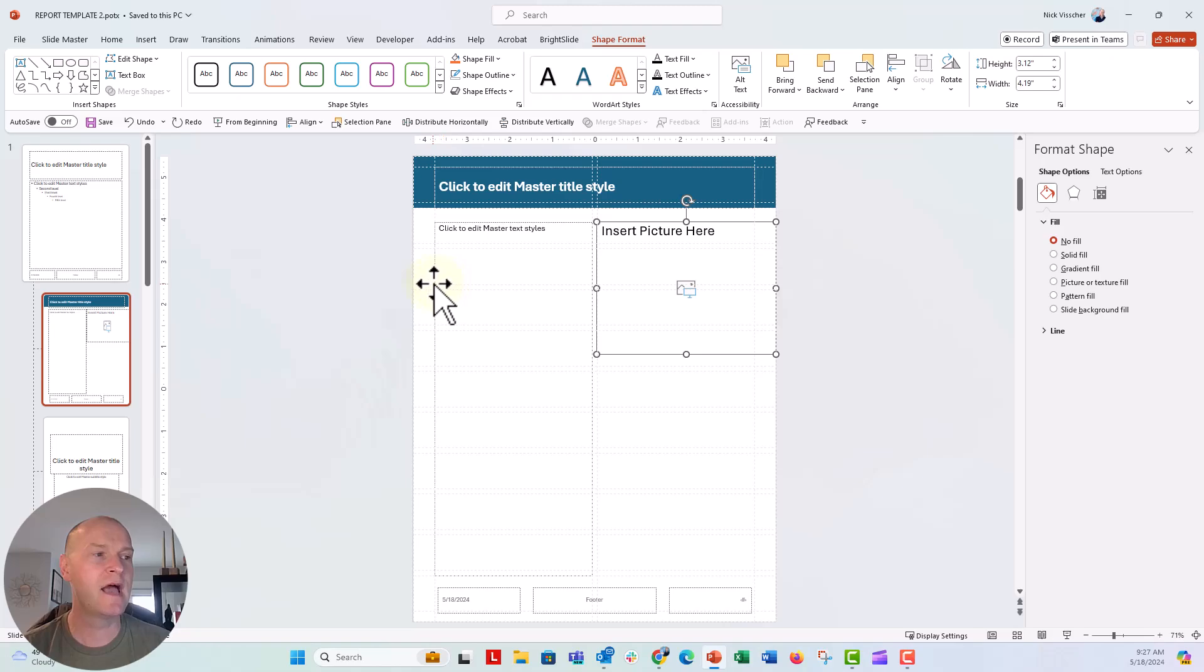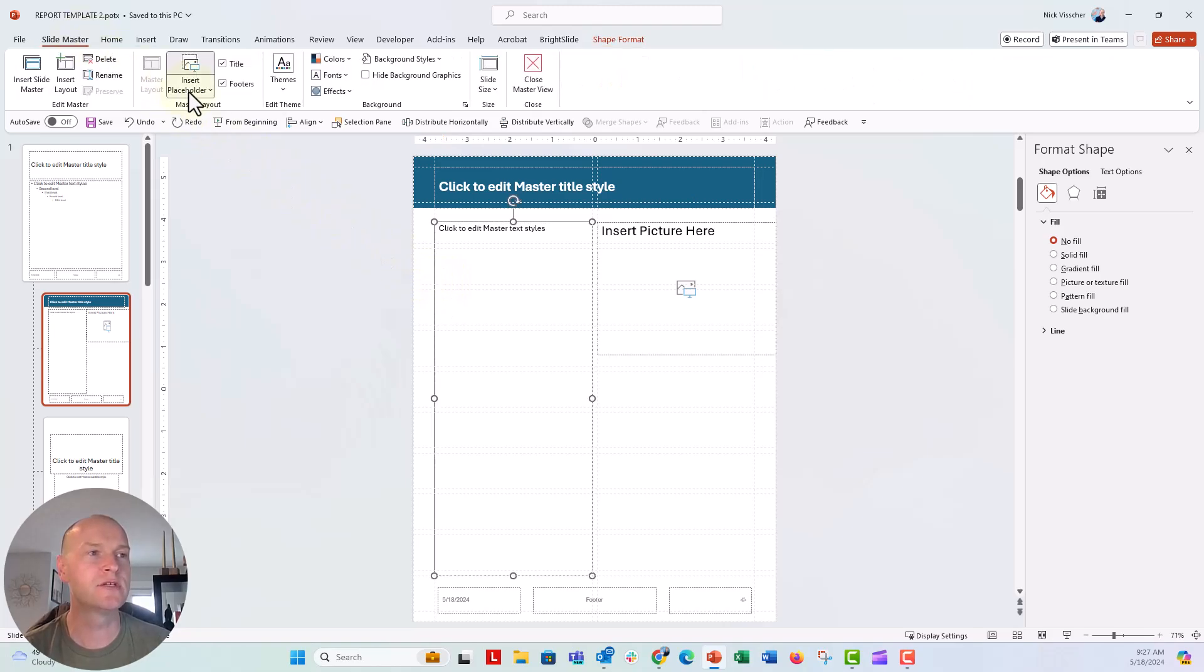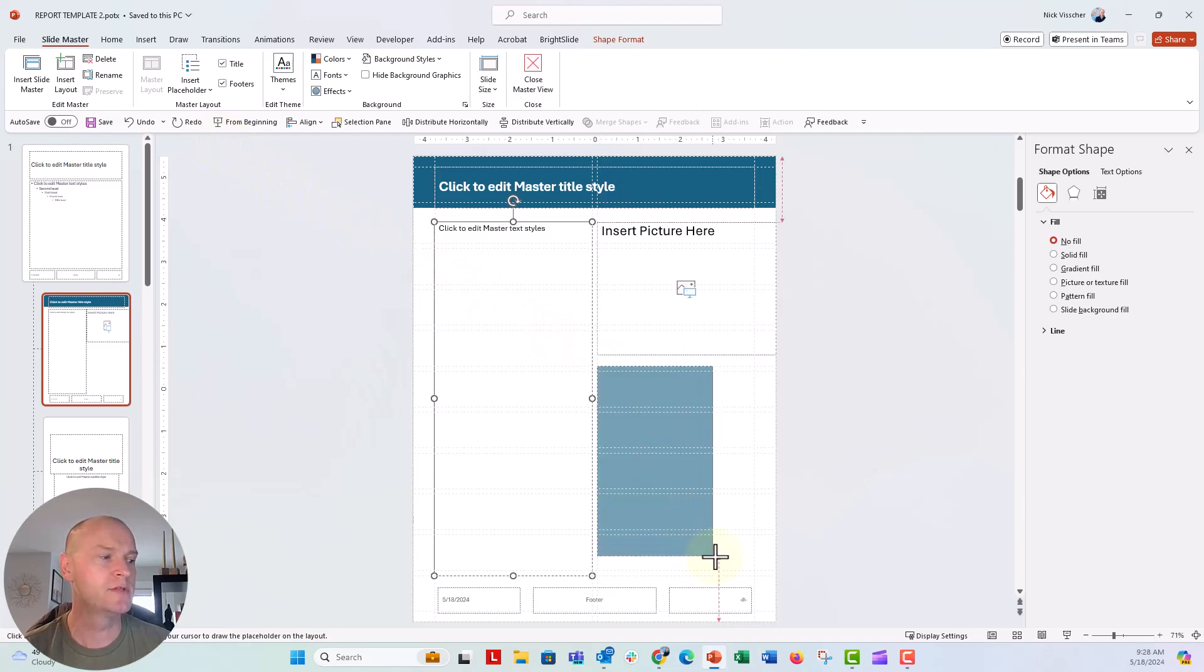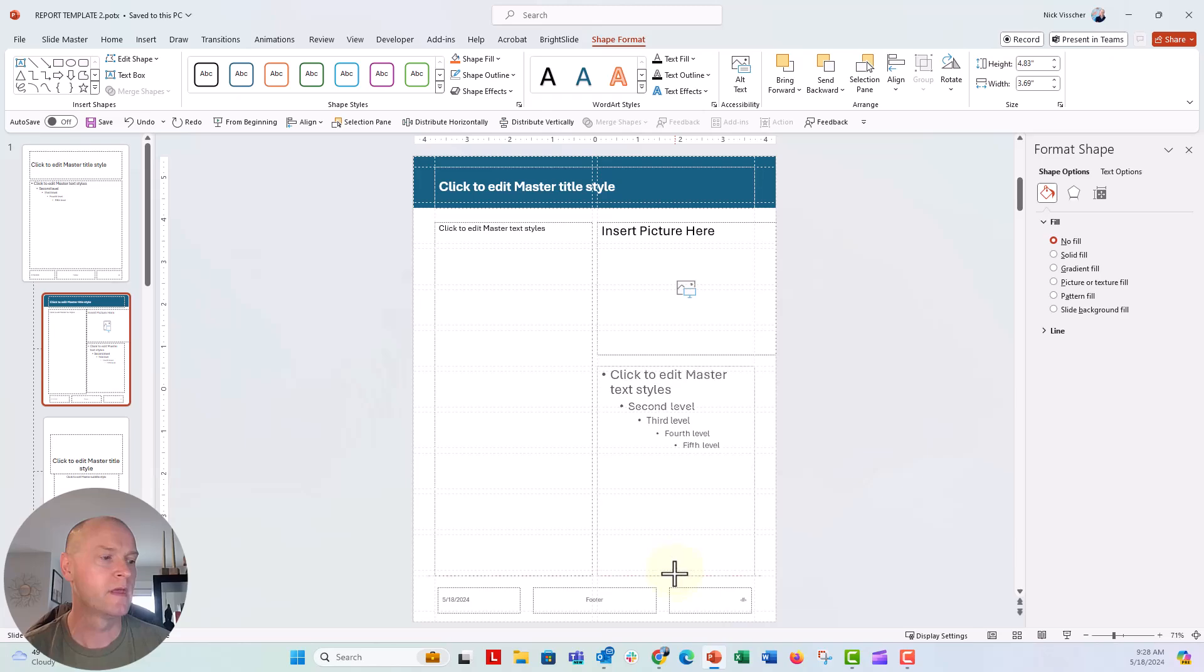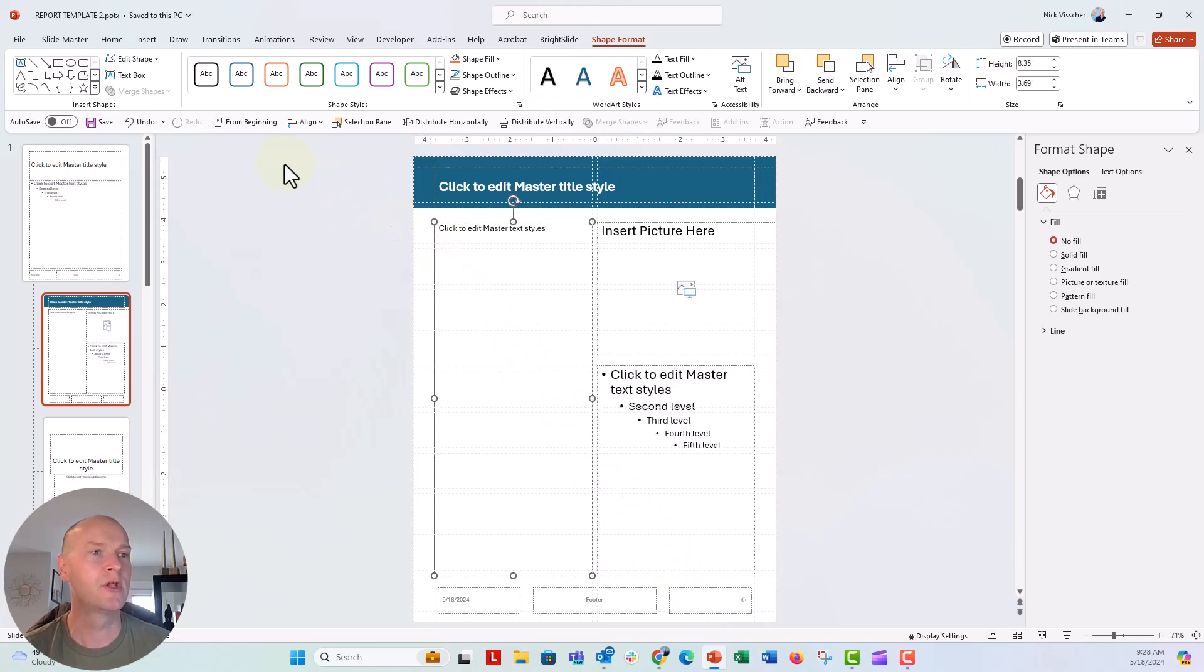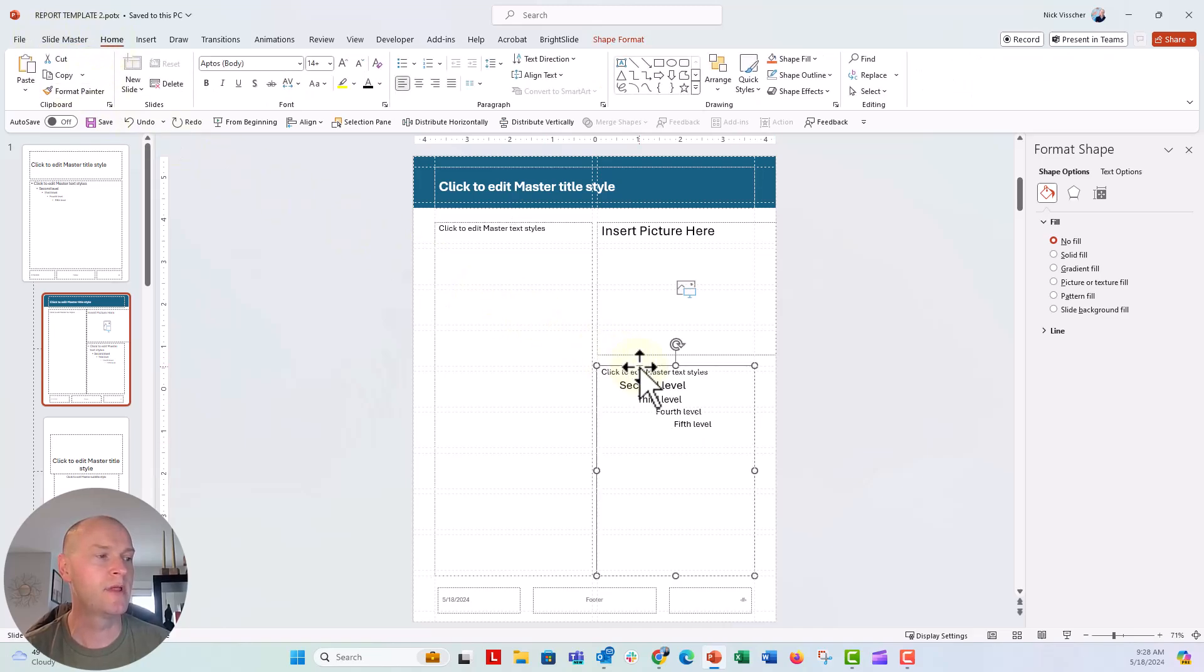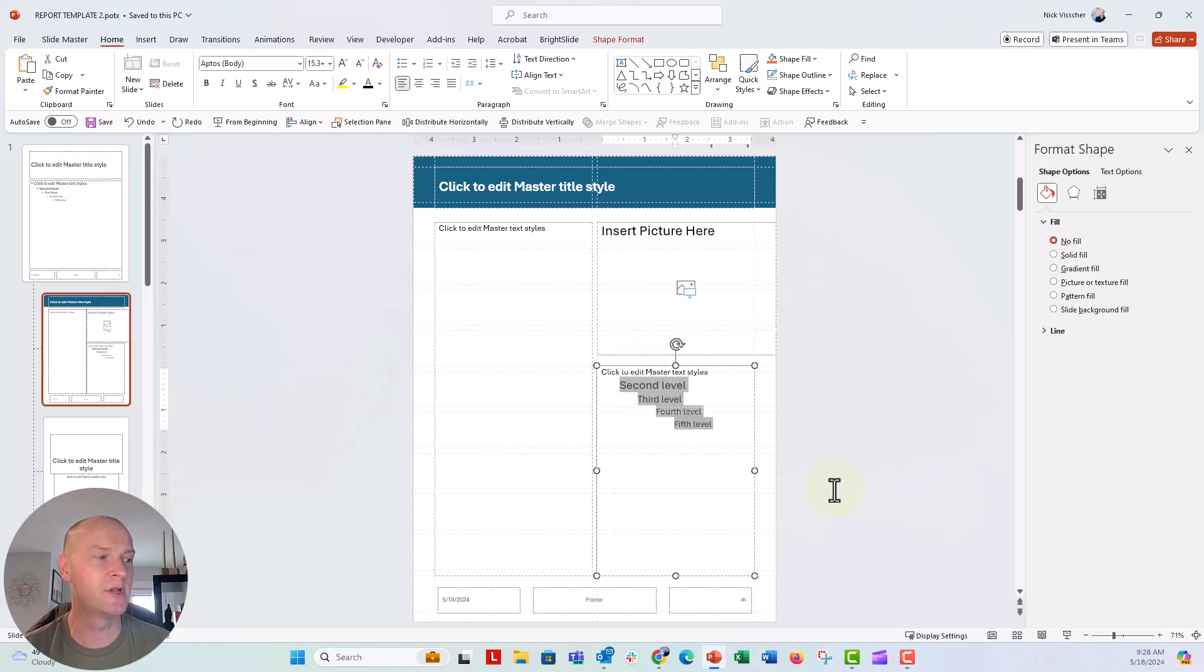And now let's go ahead and insert one more text placeholder, and we will do the text placeholder right here. And I'm going to use the format painter, and I'm just going to apply that there. And that gives me that top level. And then I'm going to delete all the other levels.